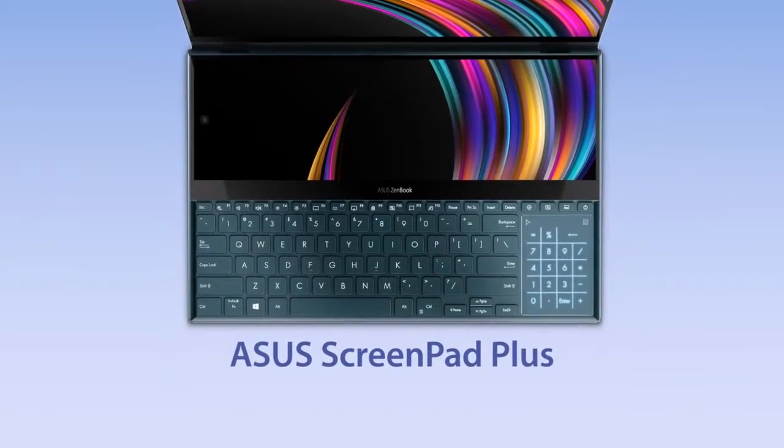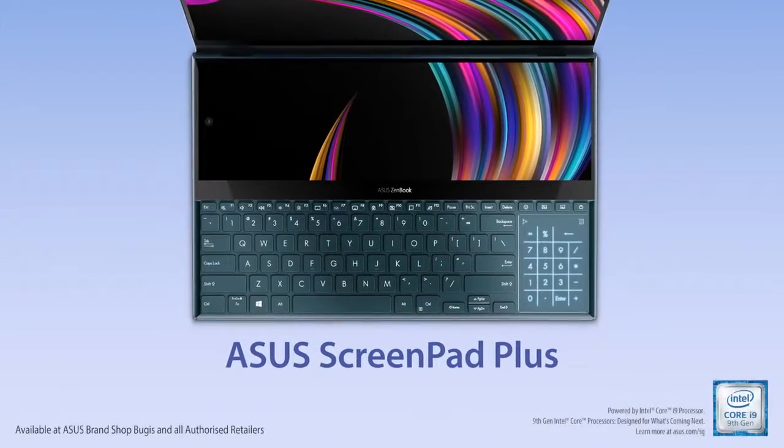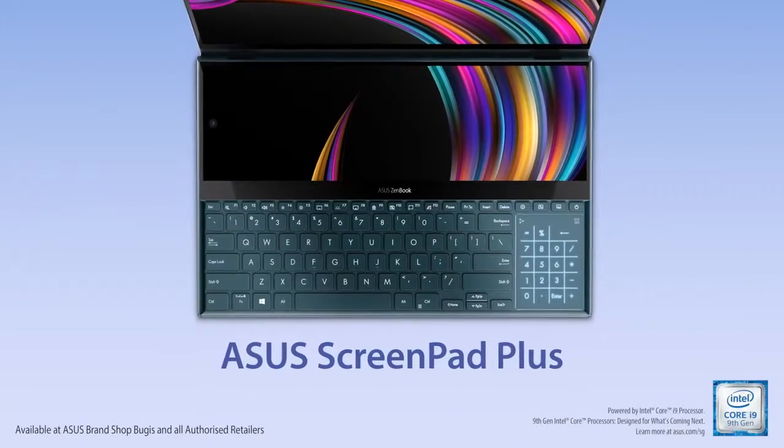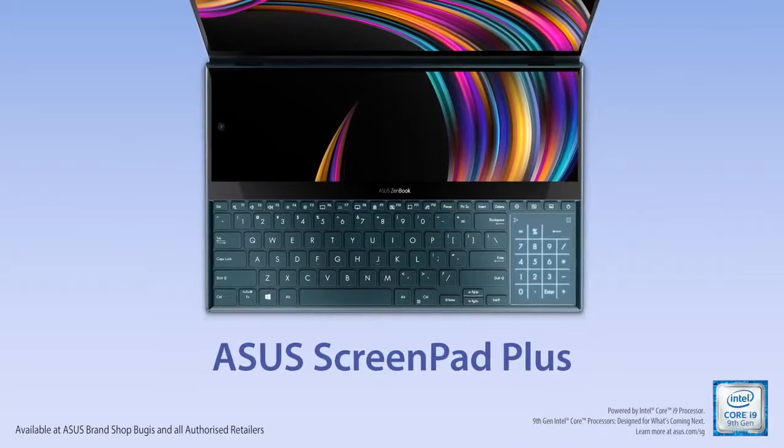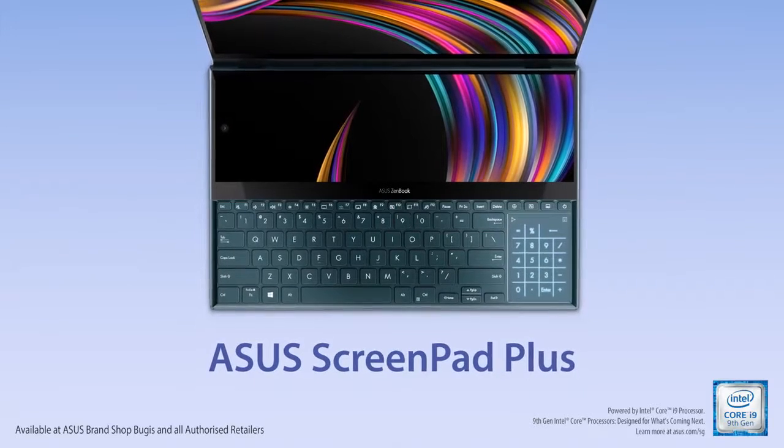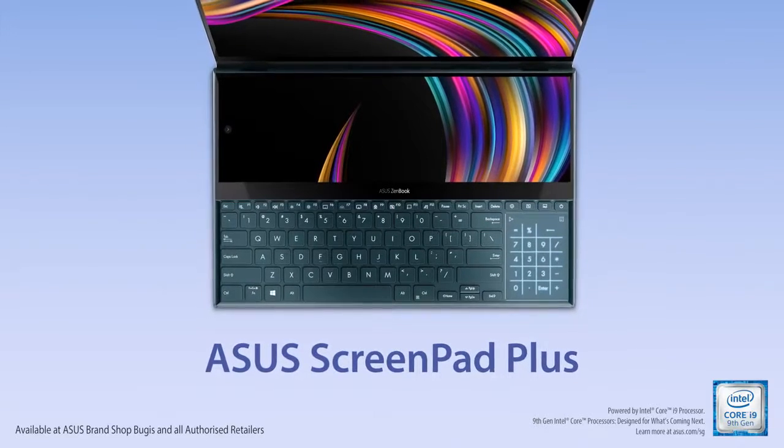Explore all the different ways of interacting with ScreenPad Plus to input text, numbers or shortcuts in a more efficient way.